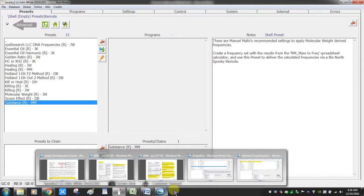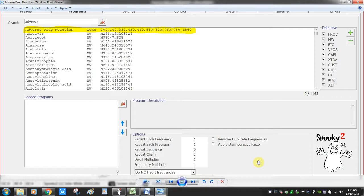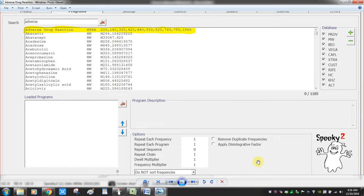Now let me cover the adverse drug reaction program. If you are running pharmaceutical drug frequencies and want to hedge your bets on adverse drug reactions, you can run this separately on a different generator.